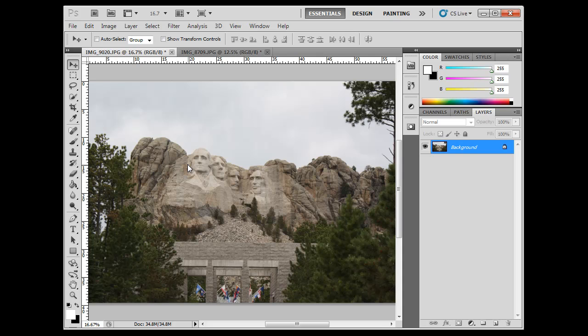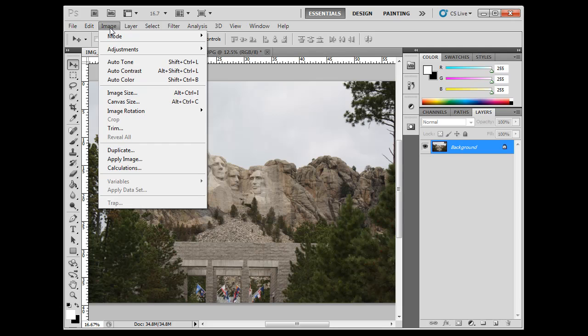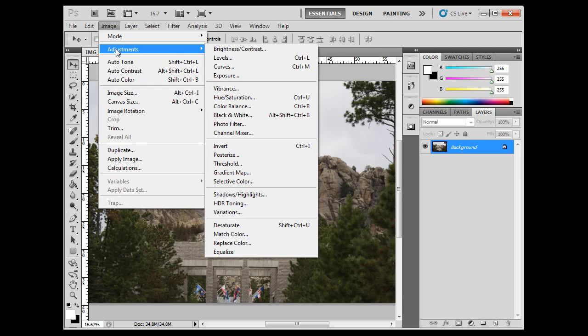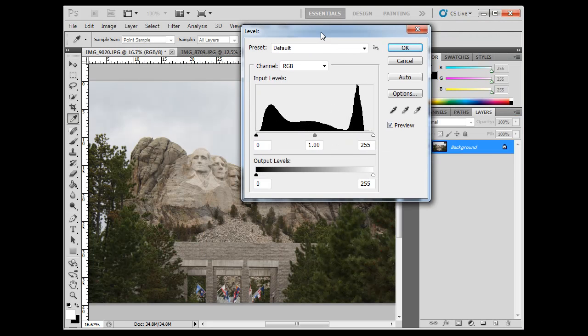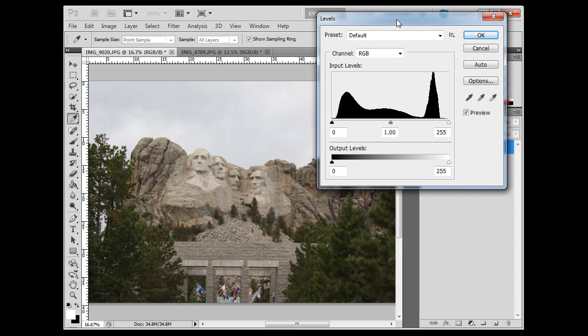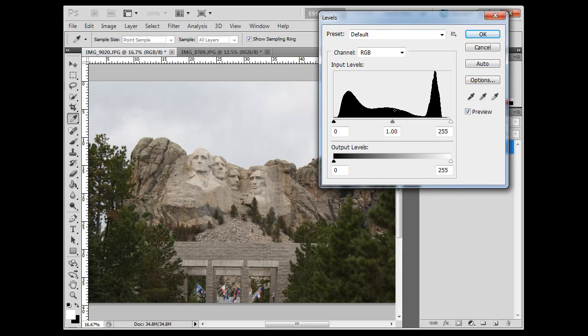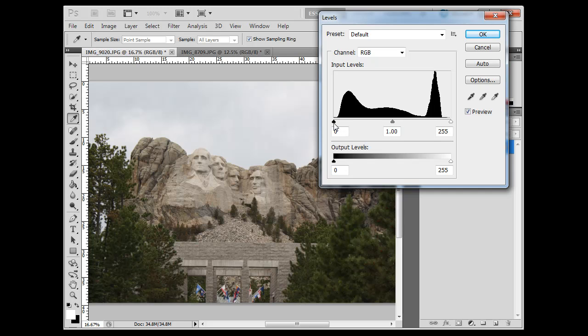The next thing you could do is an adjustment of levels. So you could go to Image, Adjustments, Levels, or Control-L on your keyboard. It'll open up the Levels dialog box. In the Levels dialog box, you can adjust the range from black to white in your image. You're going to see a graph, and the graph will tell you the visual representation of all of the pixels in your image and where they line up in a range from black to middle gray to white.